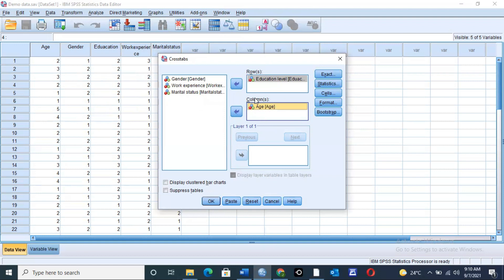Once you have done that, click on the checkbox for Display Clustered Bar Charts. If you check this box, bar graphs will also be generated for this analysis. We leave the suppress tables box unchecked because we also want our data in table form — just in case you have a problem interpreting the graphs, you can have your data in table form. Then click OK.